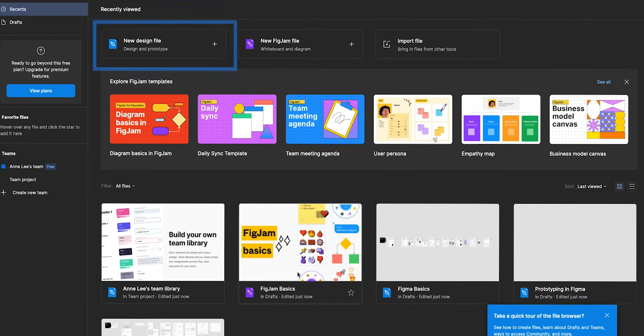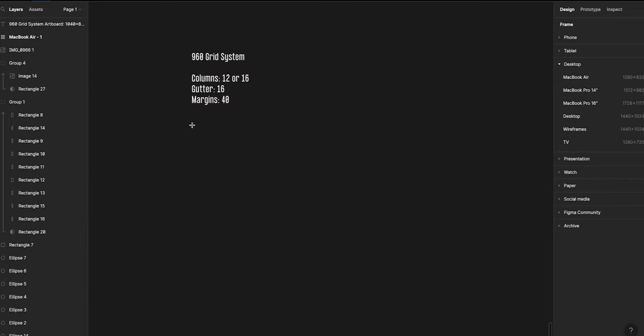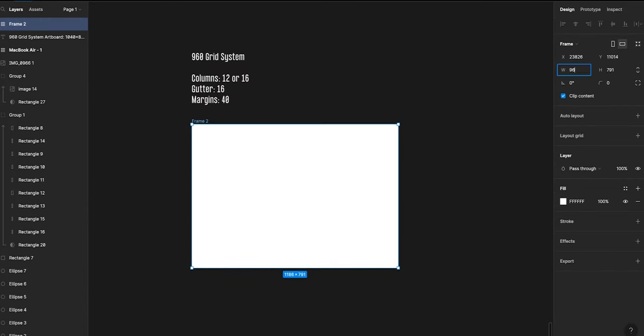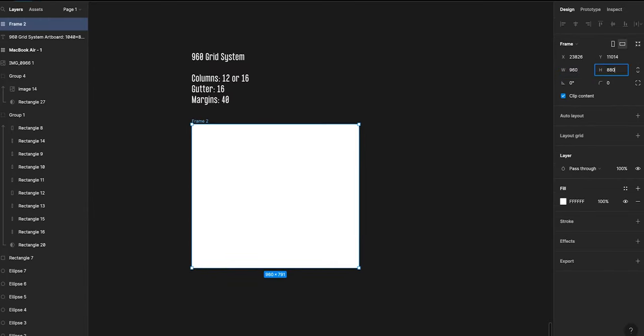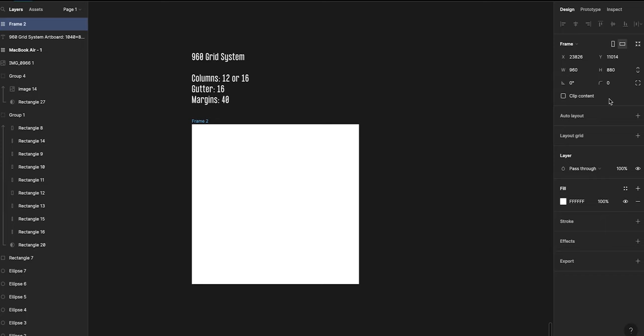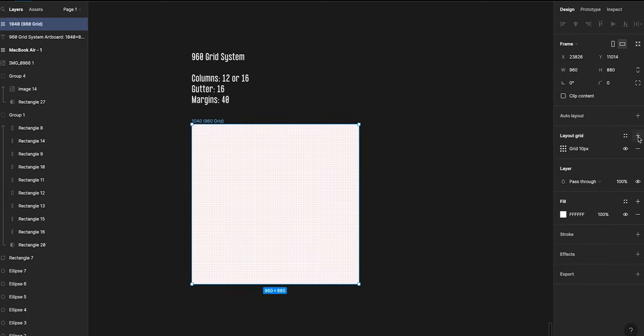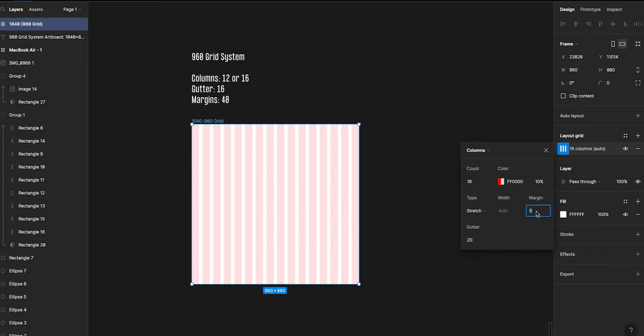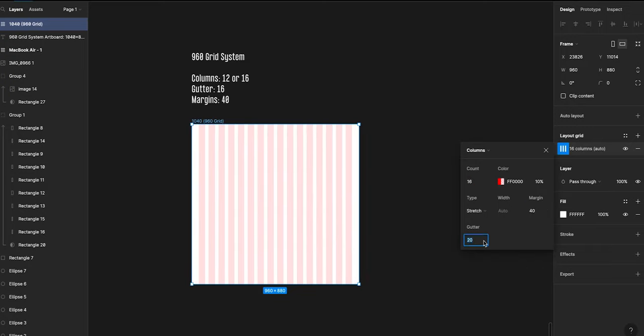Okay so we're going to go back into Figma and start a new design file by holding down A to create an artboard. In this case we're going to be using a 960 grid system, but obviously feel free to make your own column structure and gutters. This will be the foundation of our entire design layout.